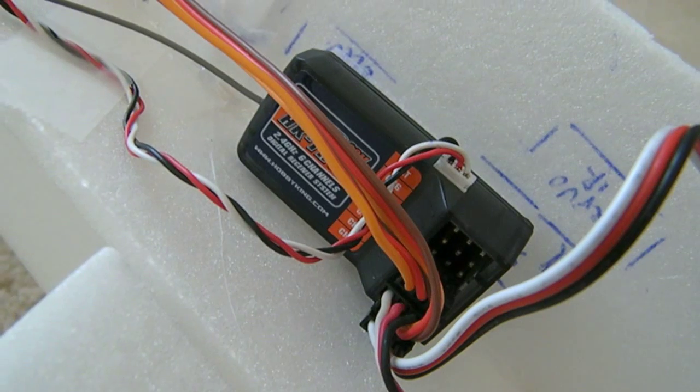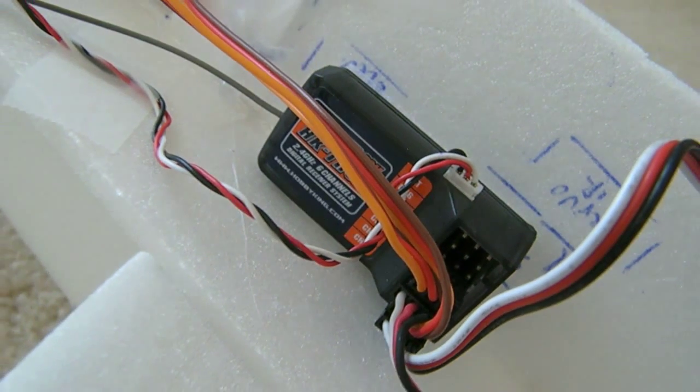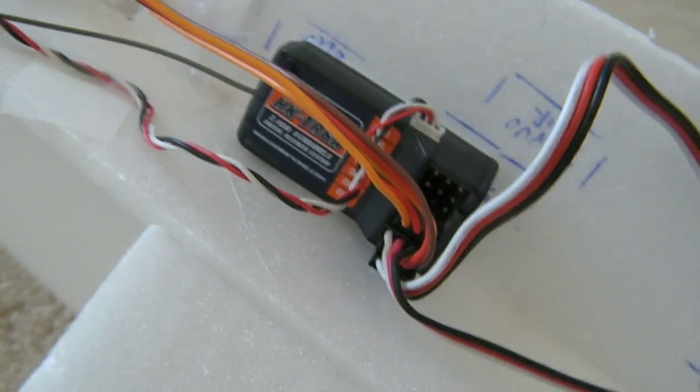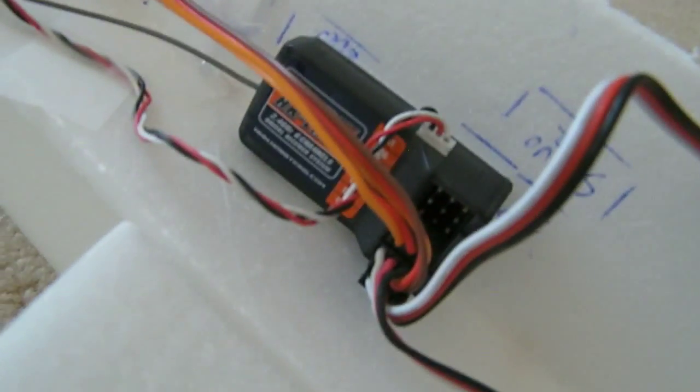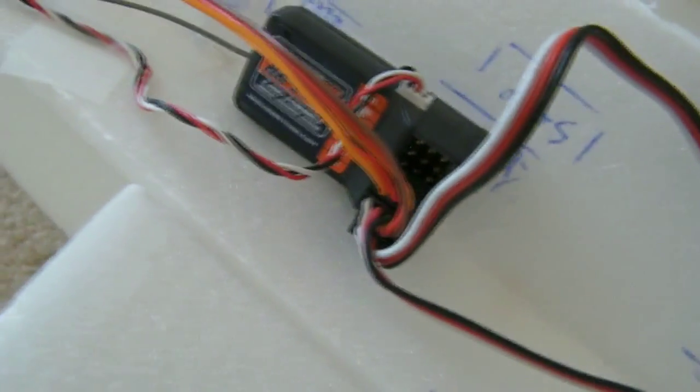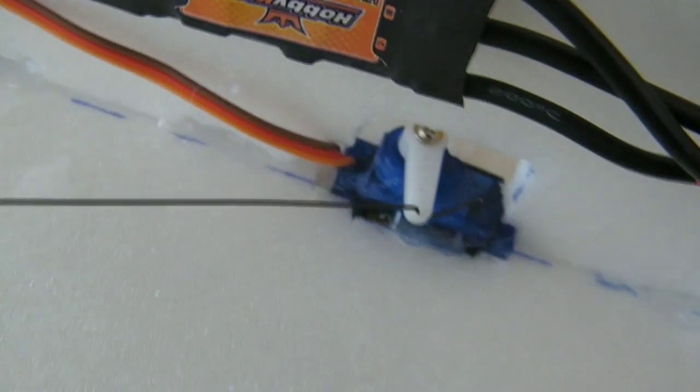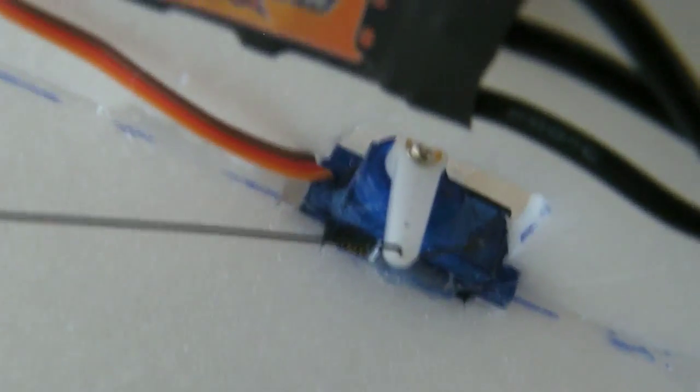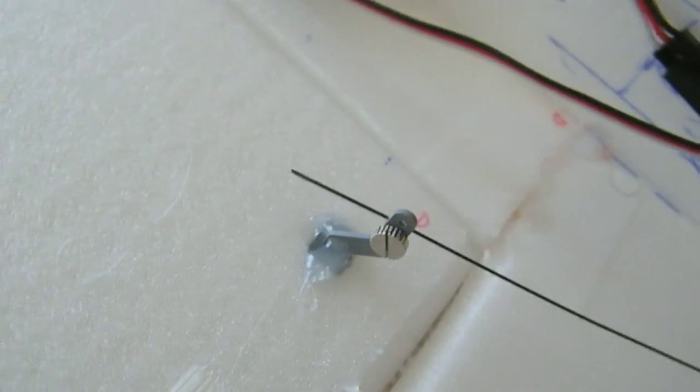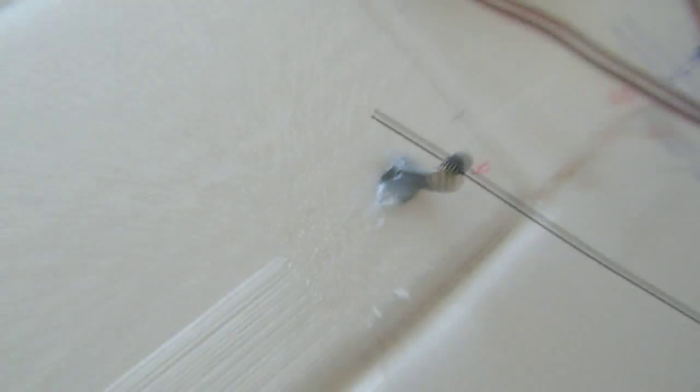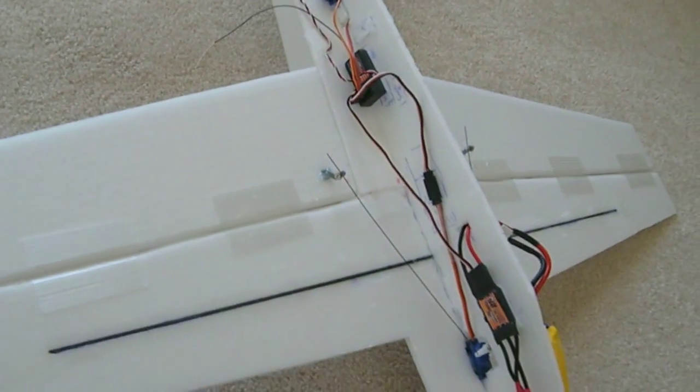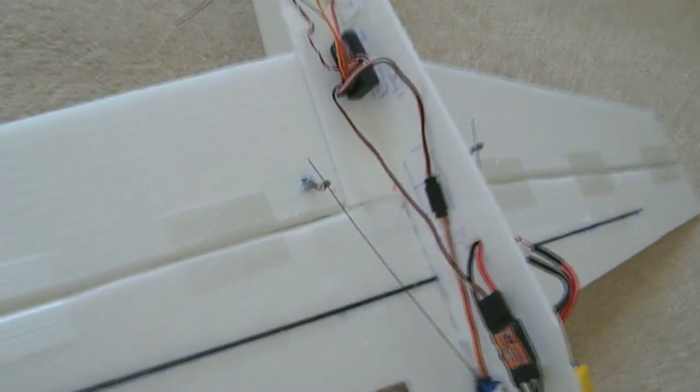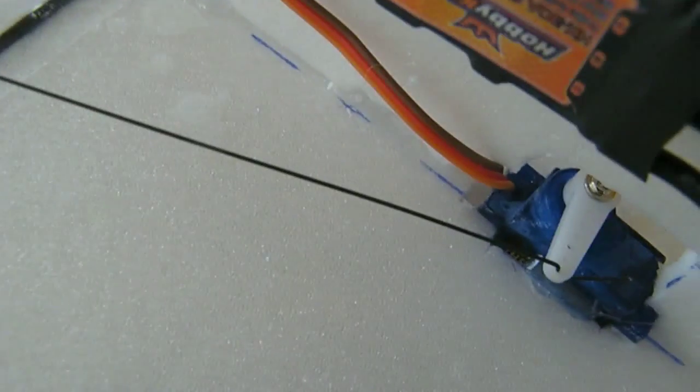This is a four-channel airplane, so I've already used up four of the channels on the receiver. One channel is going to the ESC. The other channel is going directly to this servo, which is responsible for controlling the ailerons. Here are the ailerons, as you can see. I have it connected via this thin carbon fiber rod.